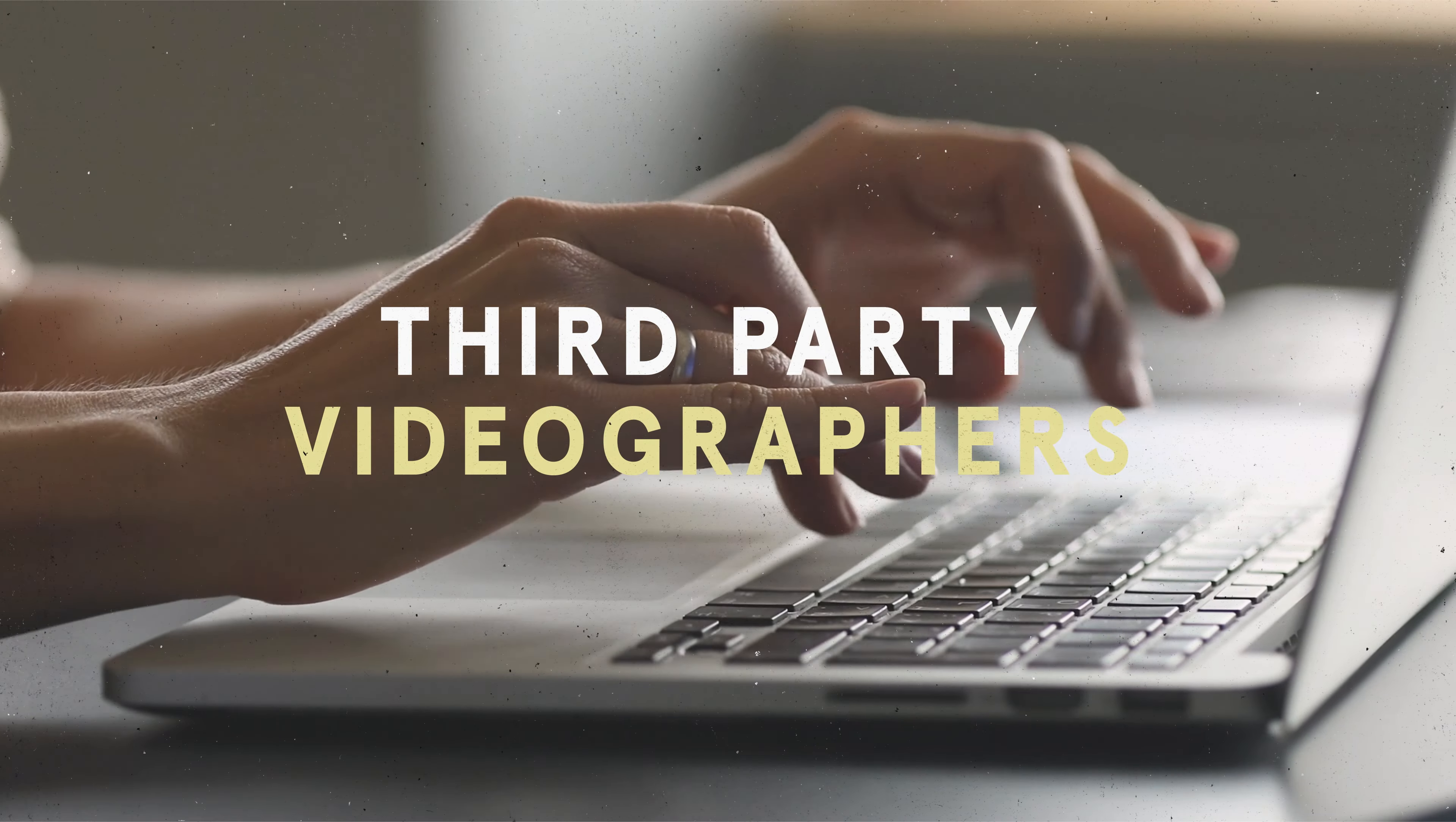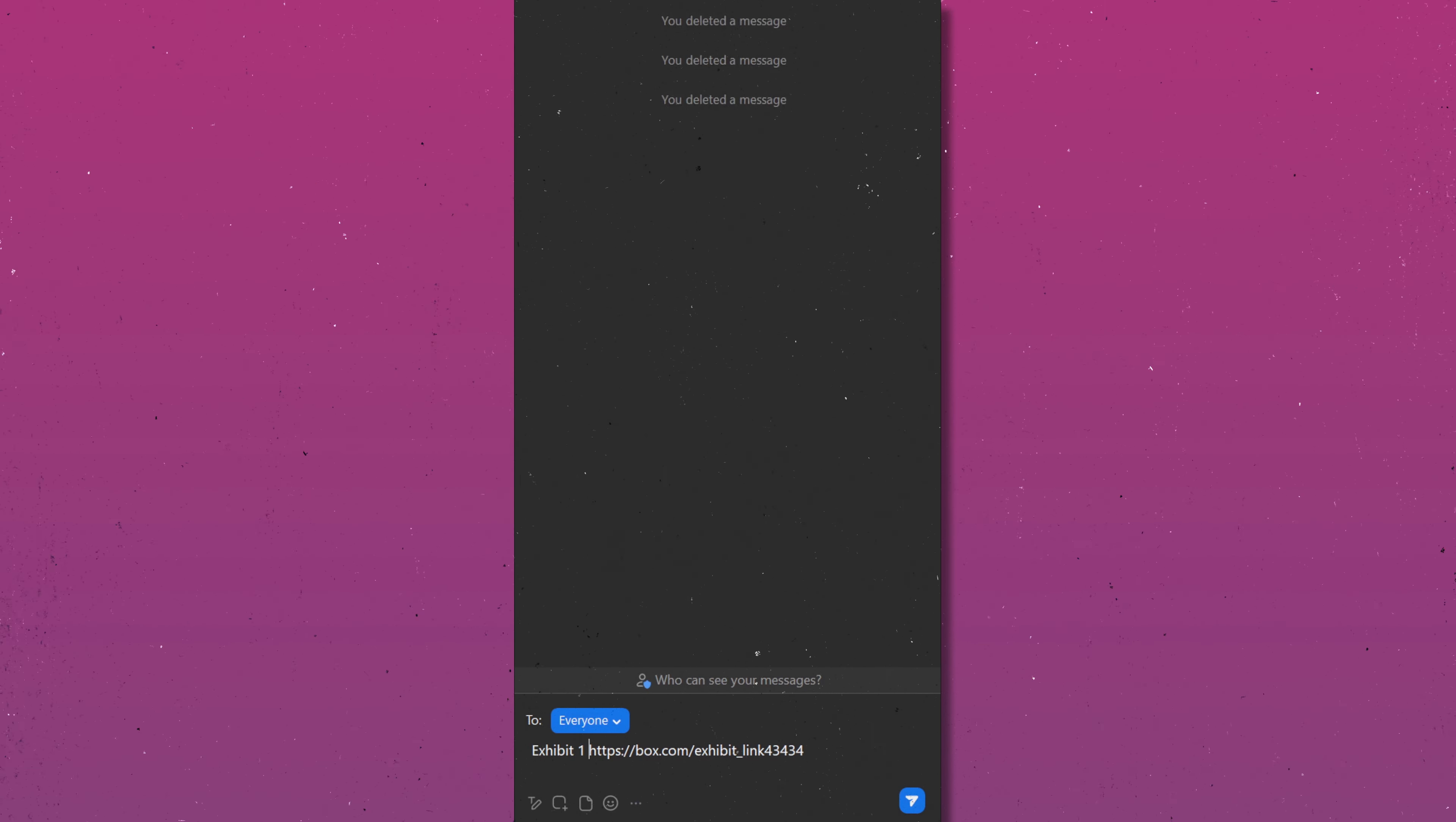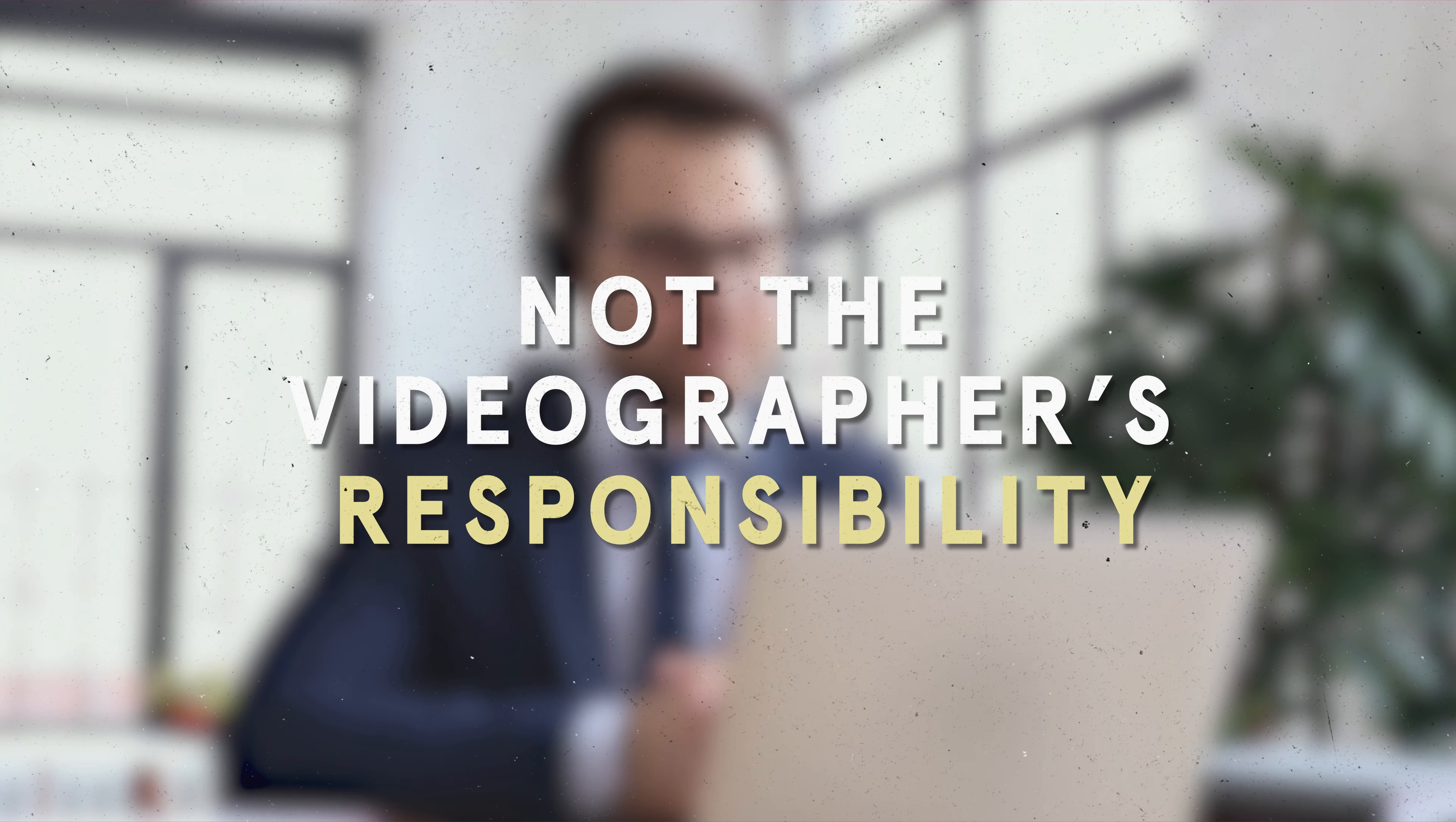Third-party videographers will not assist in obtaining exhibits, and Steno videographers will only have the exhibits to hyperlink in the Zoom chat if they were shared pre-depo. If not, you as the court reporter need to take the lead on downloading the exhibits, because that is not the videographer's responsibility.